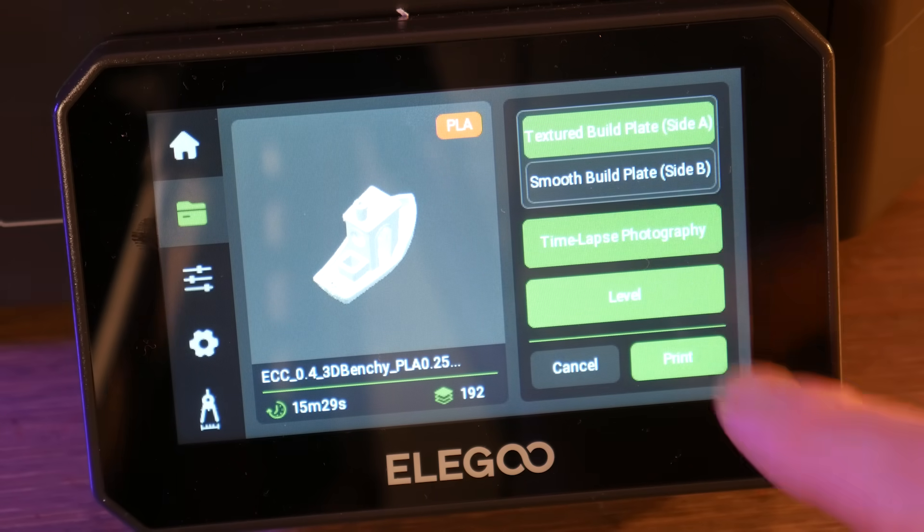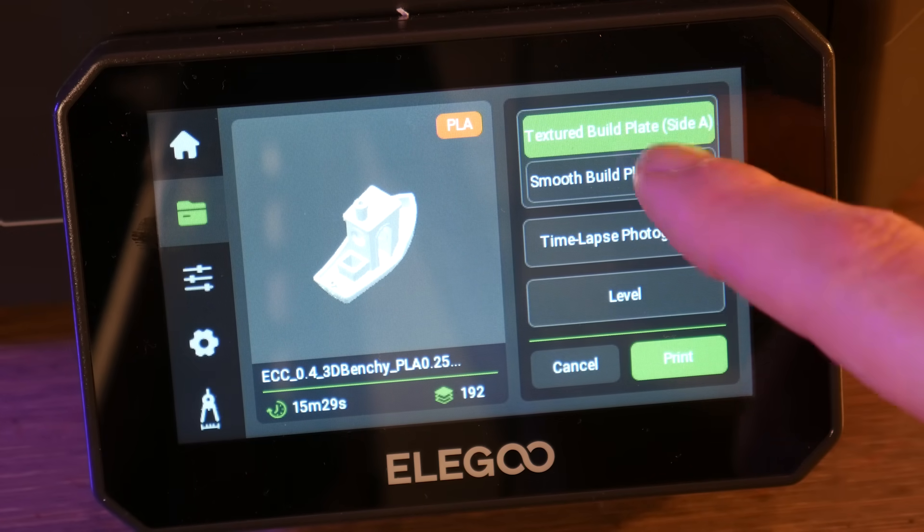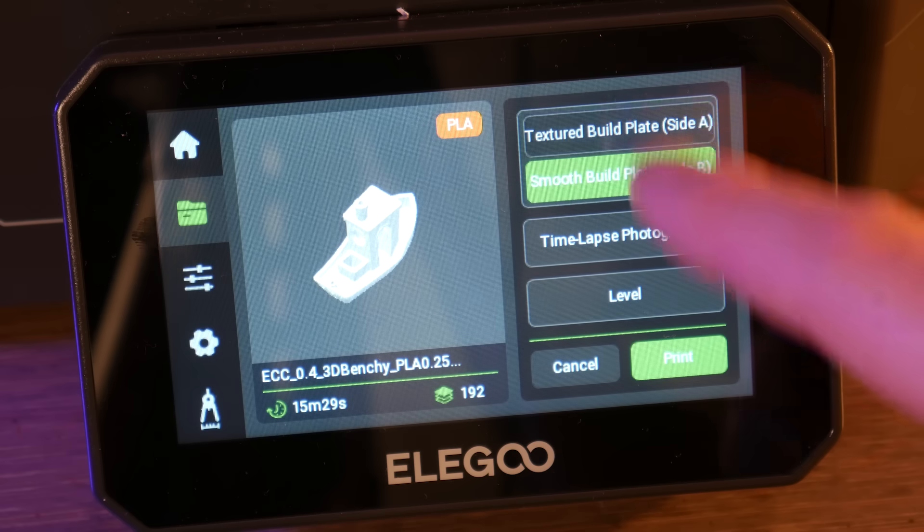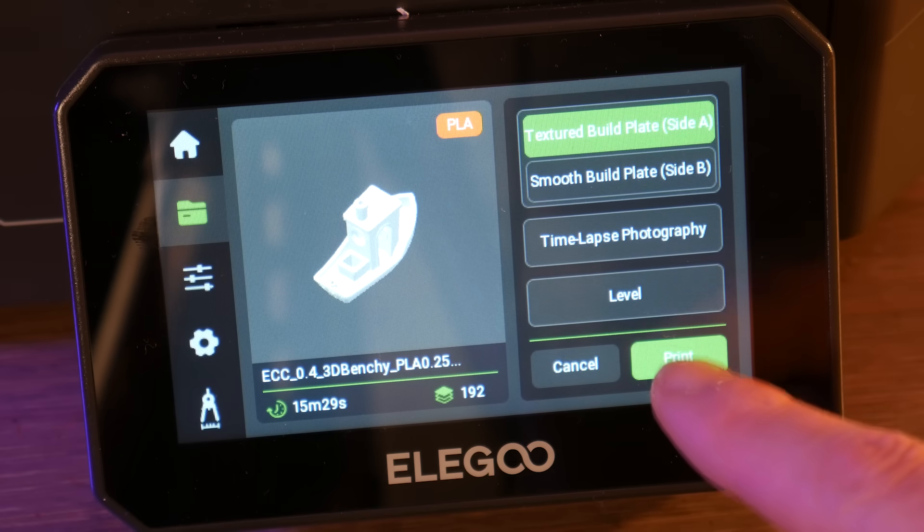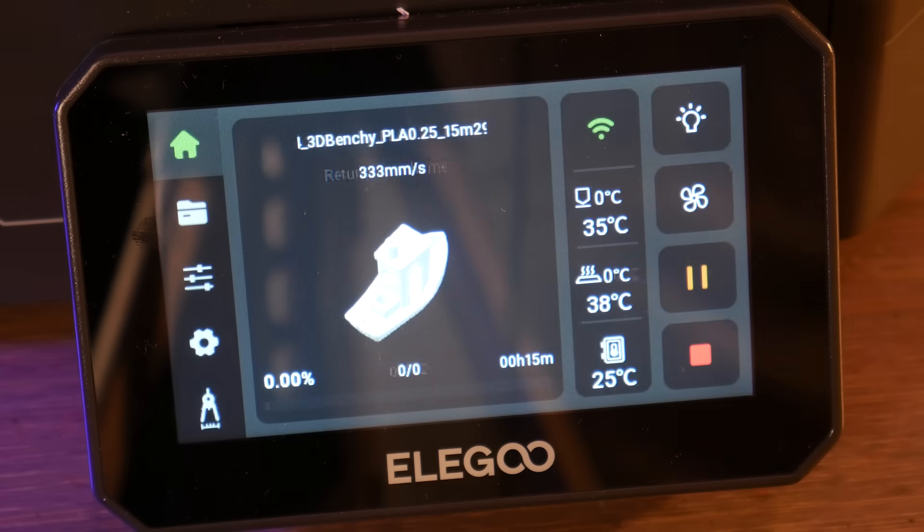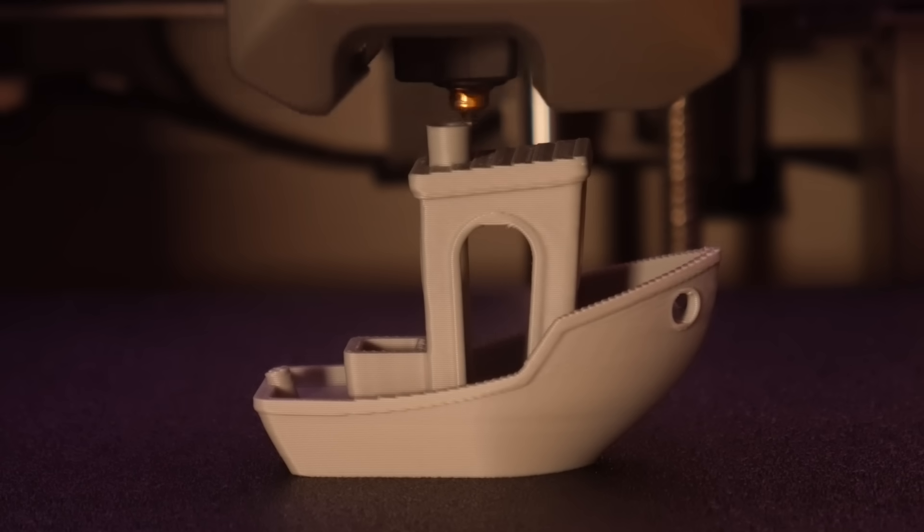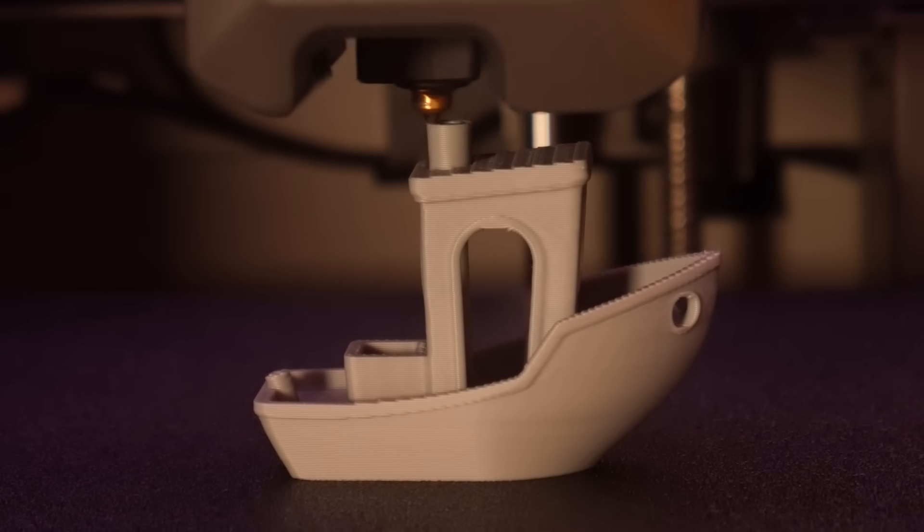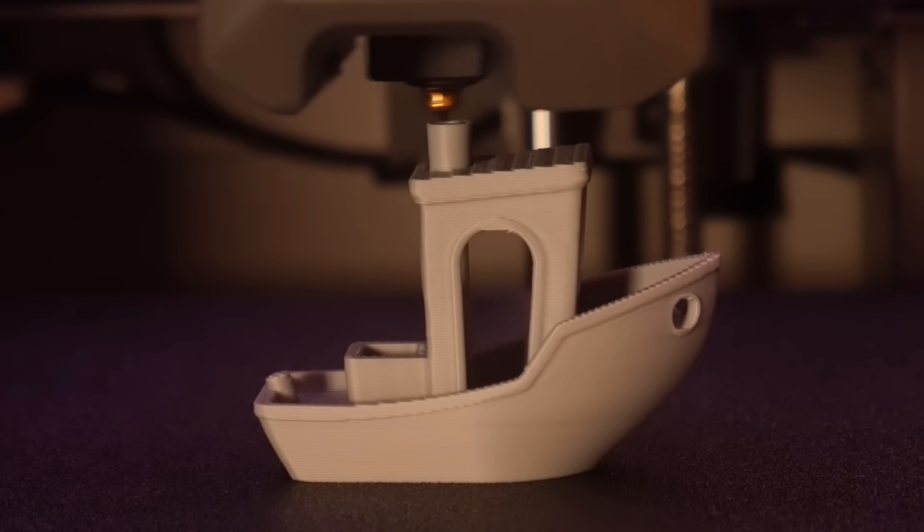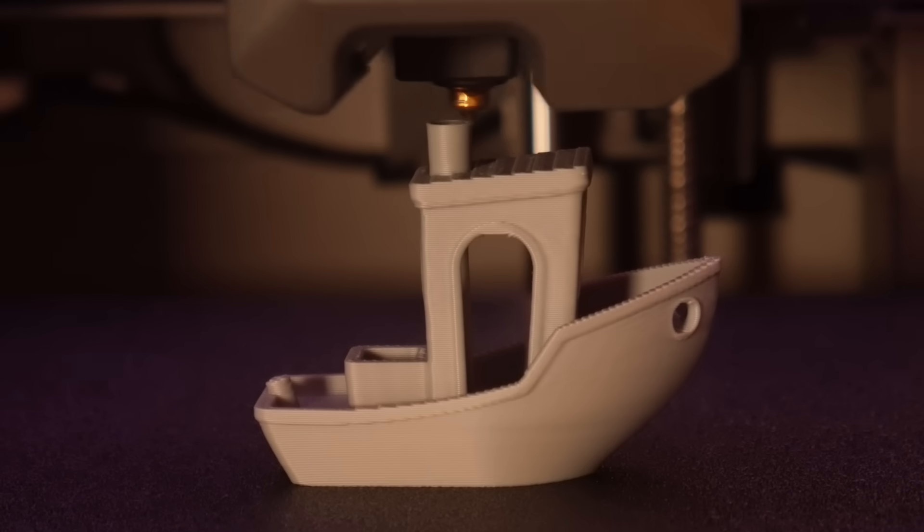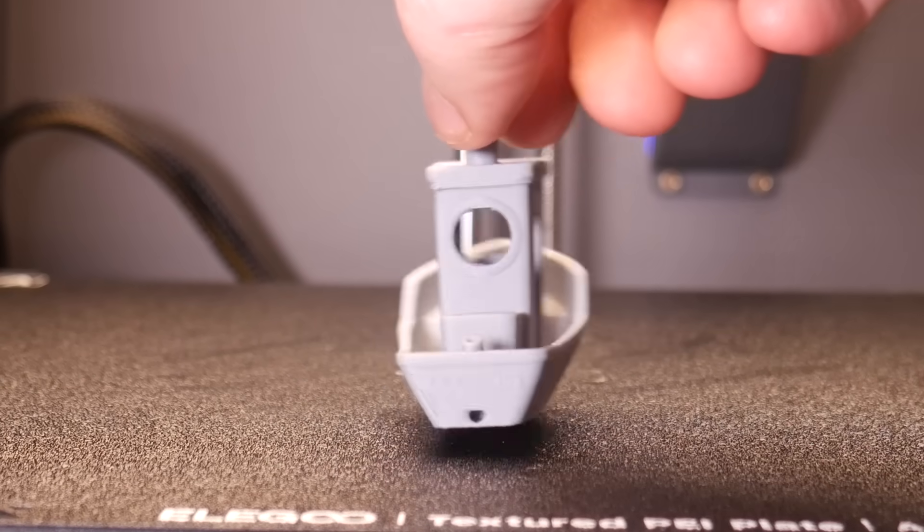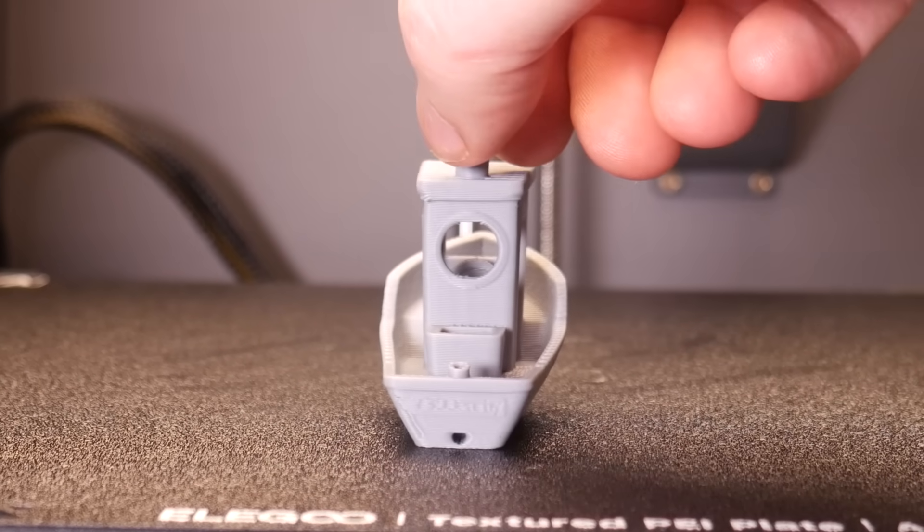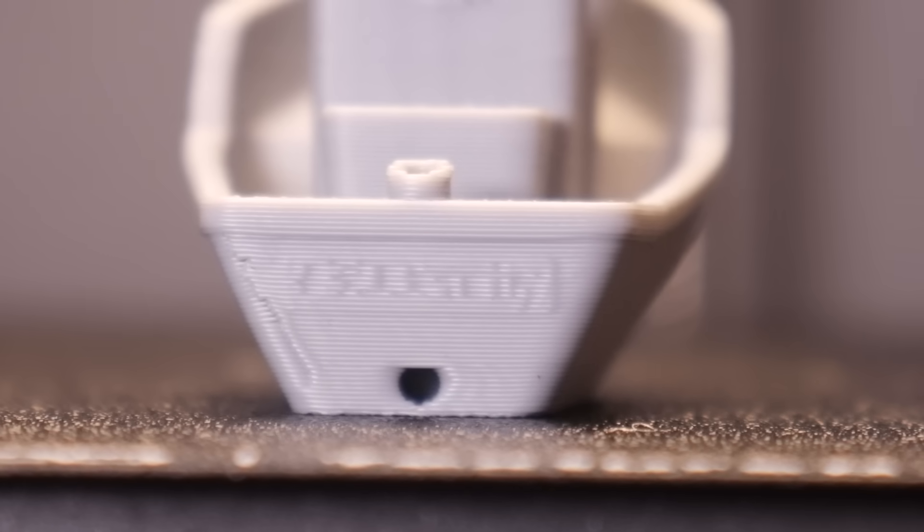Also included on the USB thumb drive is a 15 minute Benchy. And this one looks really good. Again we can still see the detailed writing on the back of the boat, thanks to the resonance calibration.